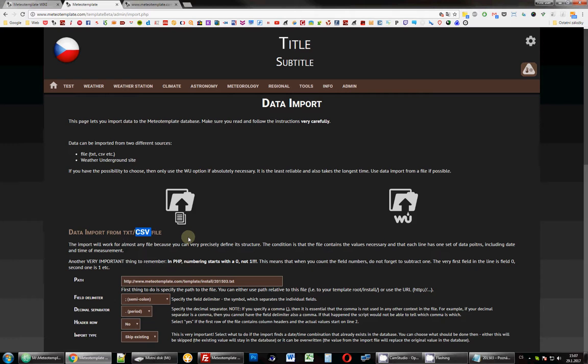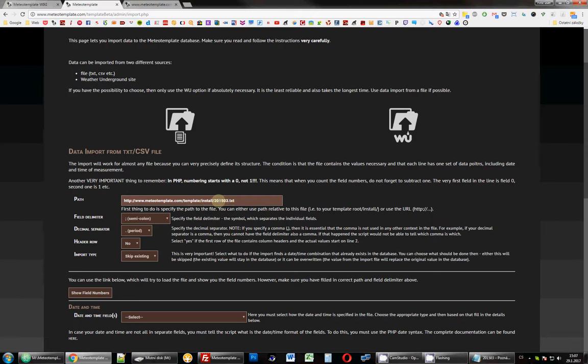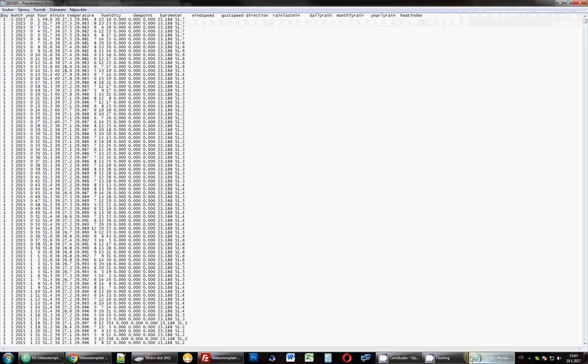First thing we do is you want to make sure that you upload your log files somewhere to your server so that you can then insert and specify the path here. For demonstration purposes, I've already uploaded one file, which is called 2015-03. I think this is actually a weather display file, but it doesn't matter. It's just to show you how it looks like. So I have this file saved on my server, and this is what the file looks like.